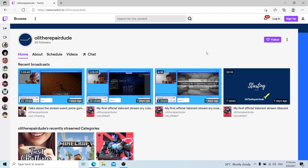Please check out my Twitch channel at OllyTheRepairDude, as I am slowly moving away from bypass. For the time being, I will still be making bypass videos until my Twitch has a good following. The link to the Twitch channel will be in the description below.